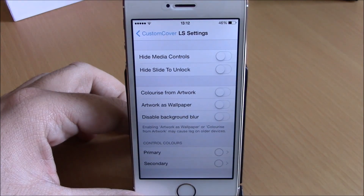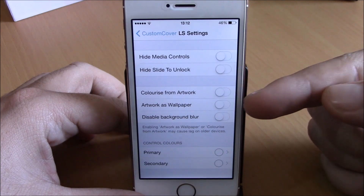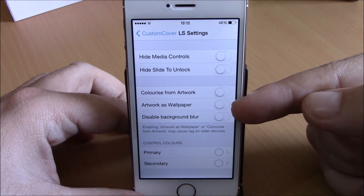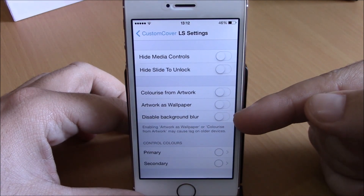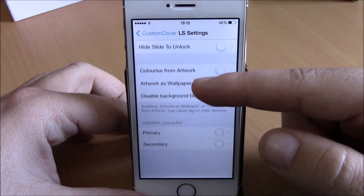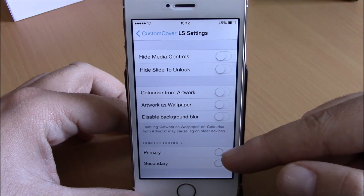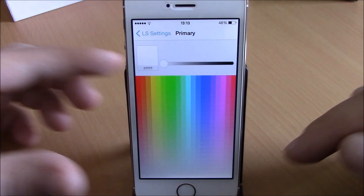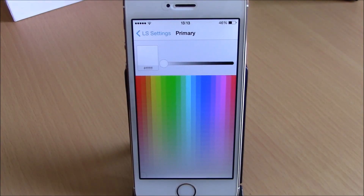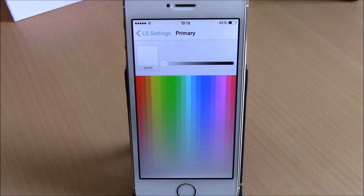In Other Settings, you can disable the media controls and the slide-to-unlock, colorize the lock screen from the artwork, set the artwork as a wallpaper, disable the background blur, and change the colors of the controls. You have Primary and Secondary color options — open one and choose any color you like. You have the same settings for the Music app to customize the album cover there. You can download this tweak for 99 cents from Cydia.